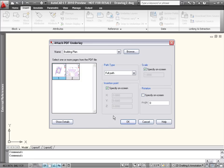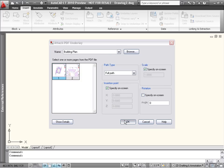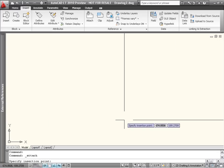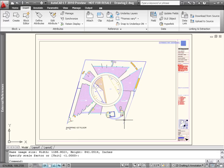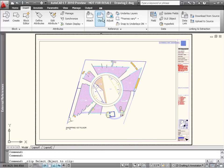For example, I can select a PDF file and underlay it in my drawing file. If I only need to see a portion of the file, I can use the Clip tool to hide the portions I don't want.